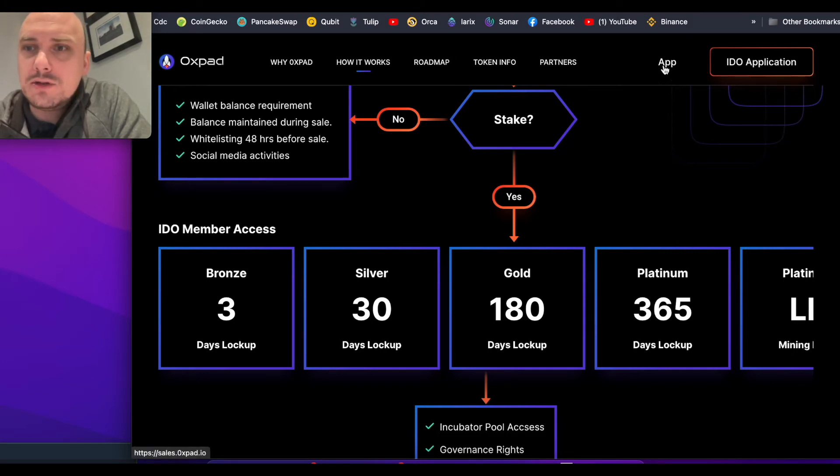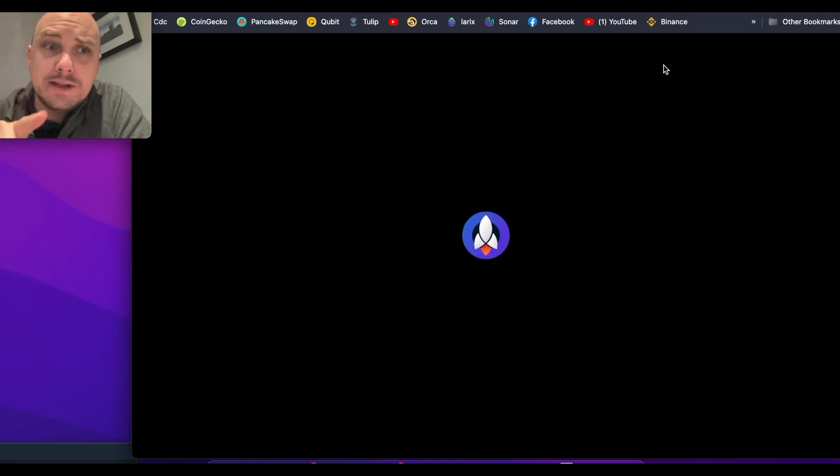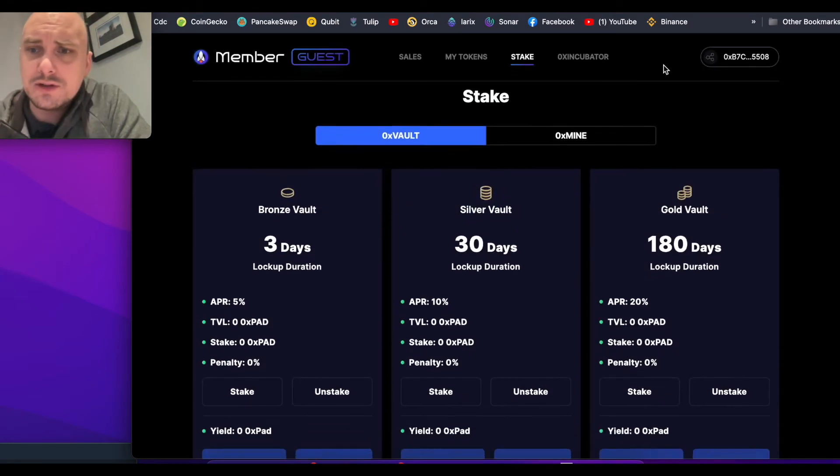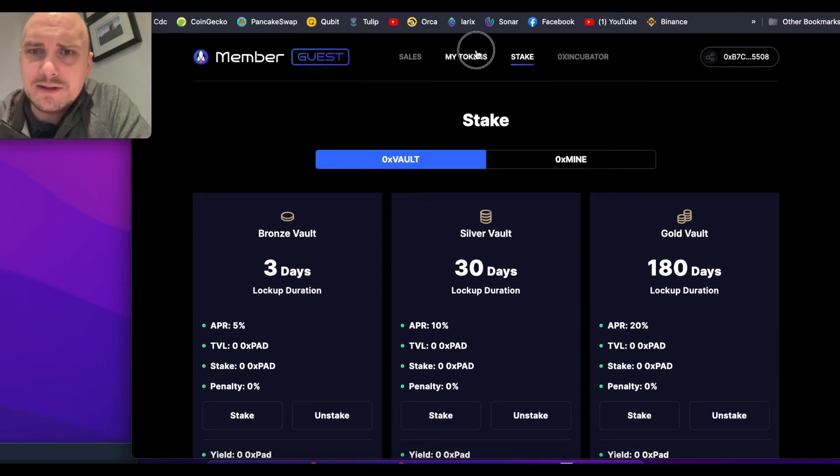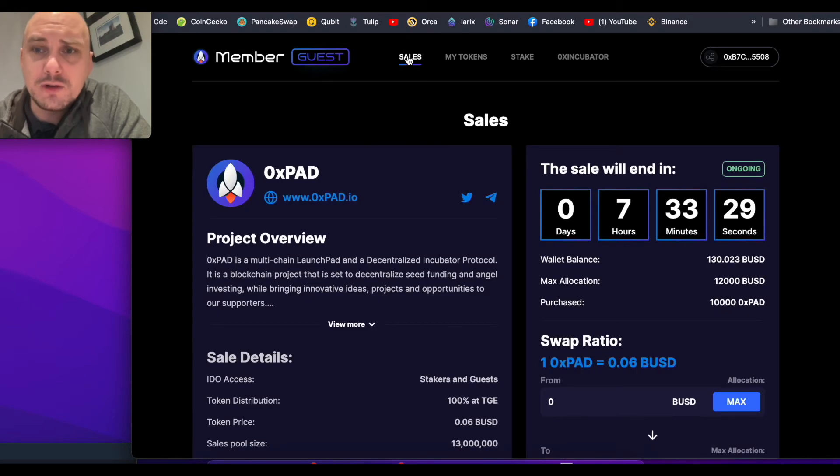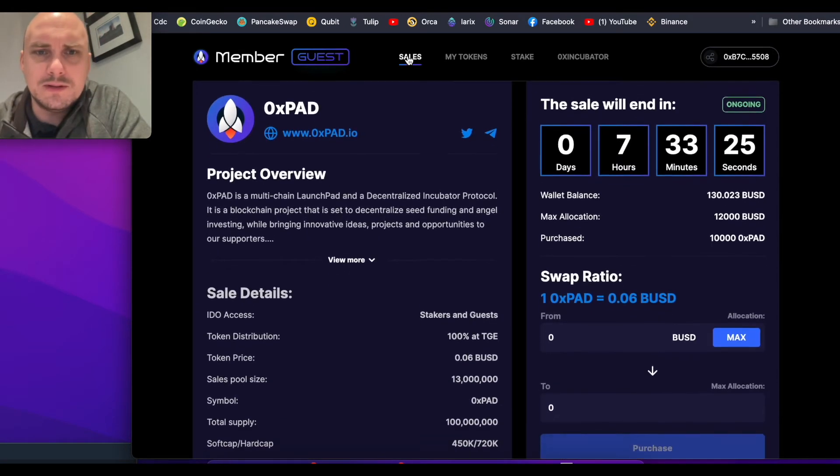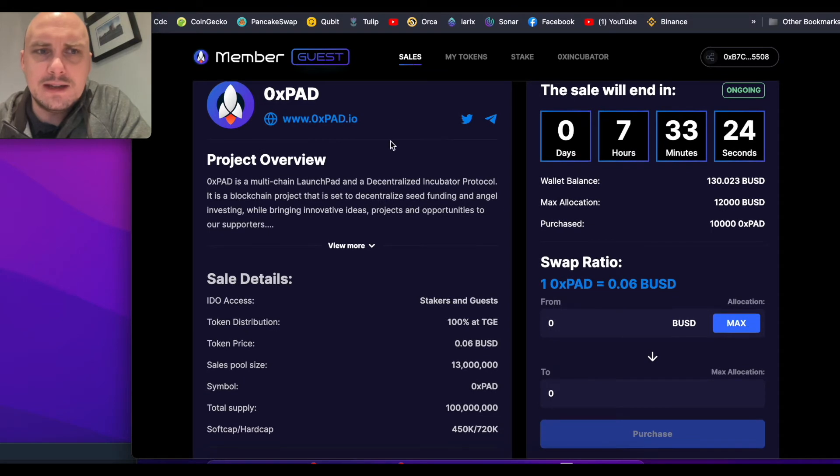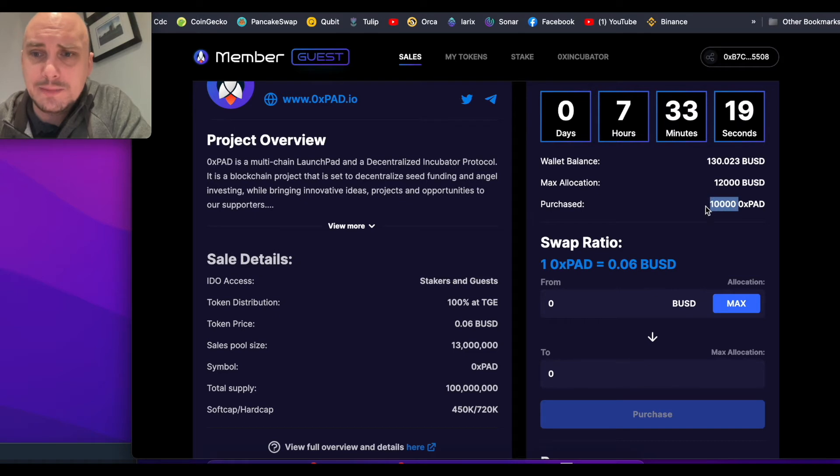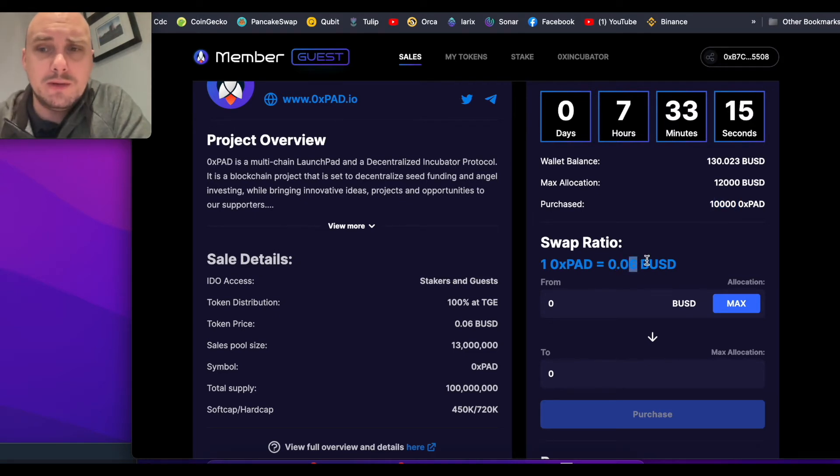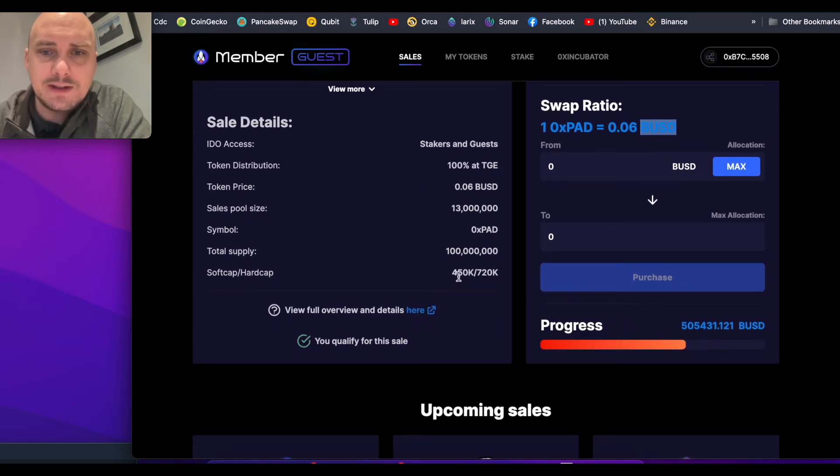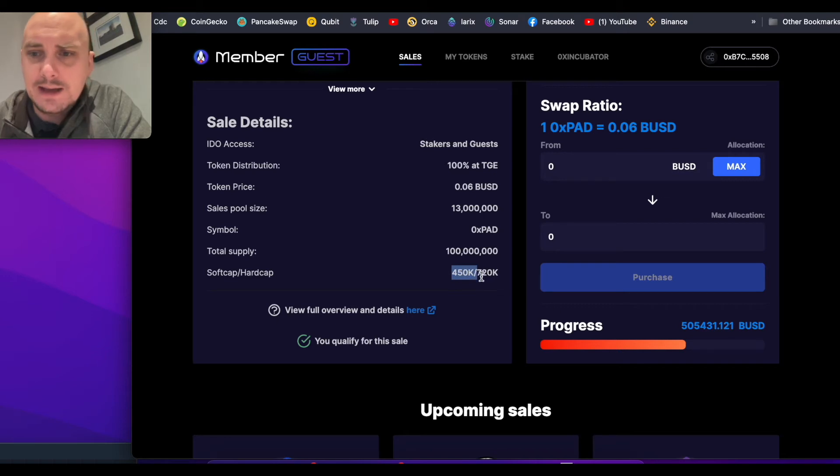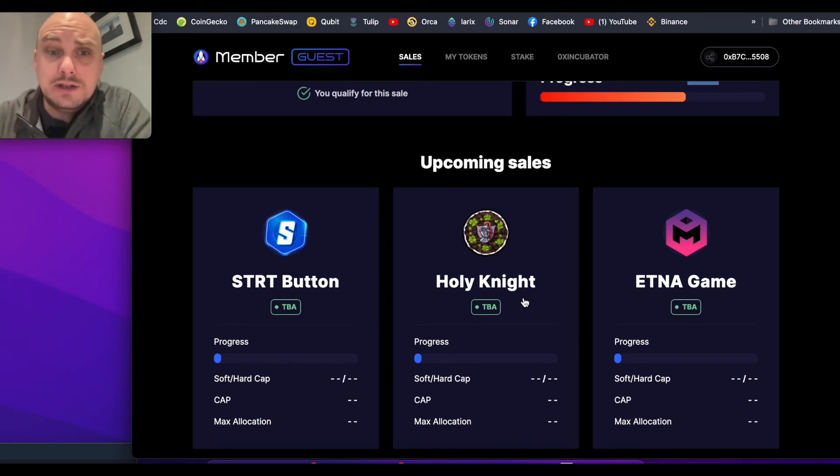The IDO, if we go to the app, the price currently has about seven hours to go. I've bought this in multiple wallets to do different types of staking. This wallet has about 10,000 OXPAD, currently at six cents. You can only buy it with BUSD at the moment. It's past its soft cap limit of 450K, up to half a million now. What is really good is it's already got upcoming sales.